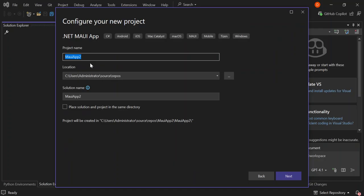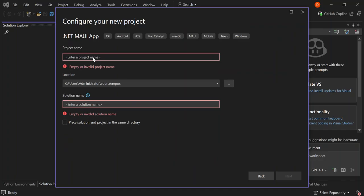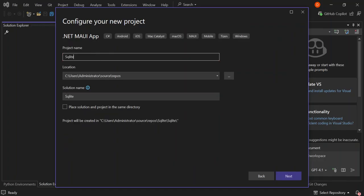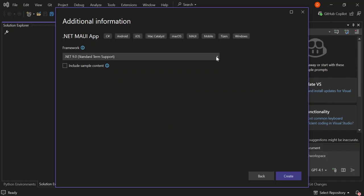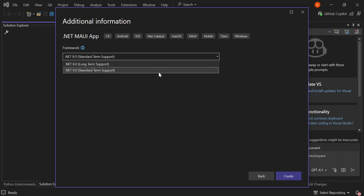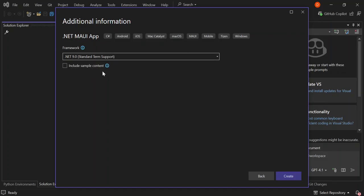Here you can configure your project details. I'm just going to change the name to SQLite Database and then click next. Here you can select which .NET version is applicable to you — we're just going to select .NET 9.0. And here, include sample content — we're not going to use that, so I'll remove it as well. So let's go ahead and click create.